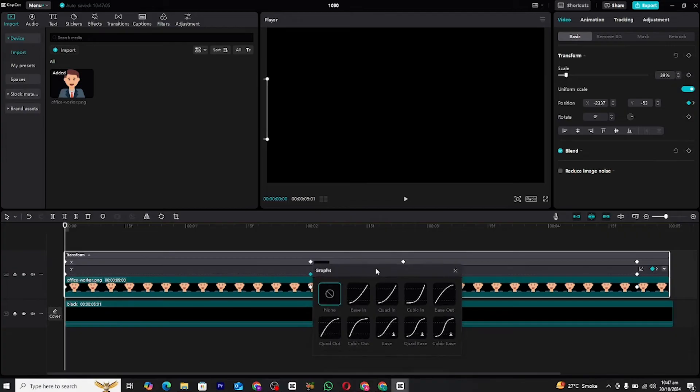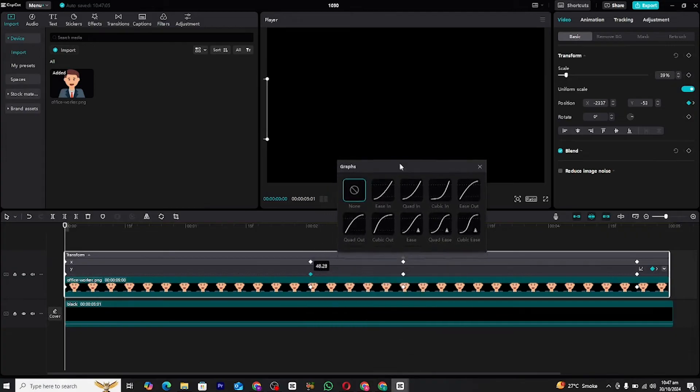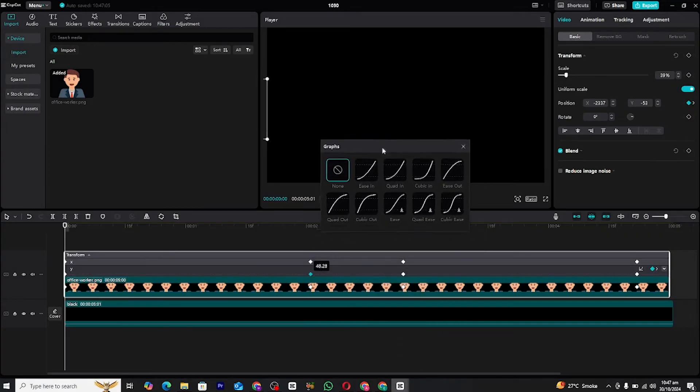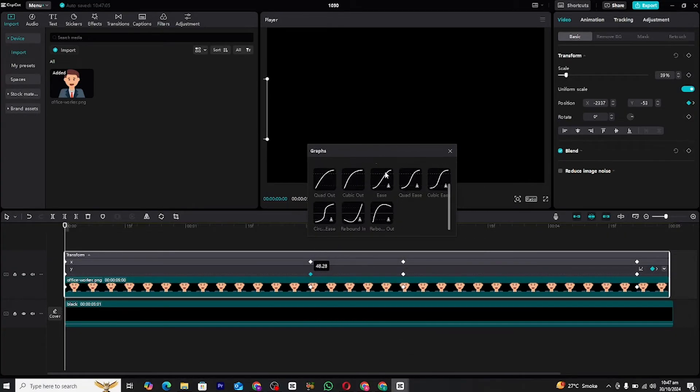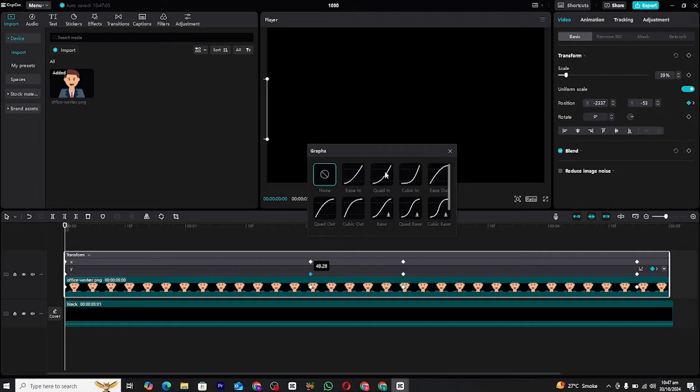For this animation, we'll use the ease in graph at the start keyframe and ease out at the end keyframe. Ease in creates a slower start, while ease out slows down the ending. You can experiment with other graph types based on your style or animation needs.